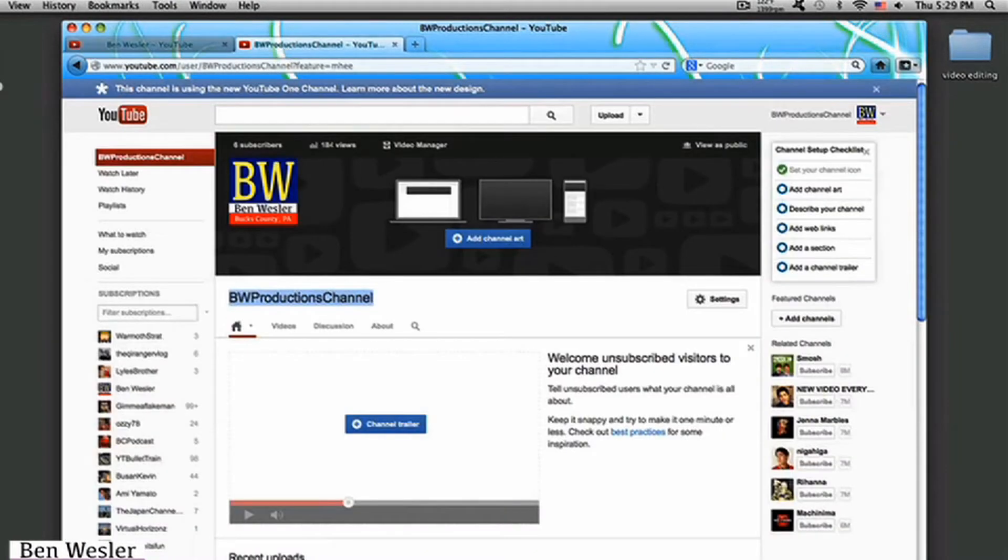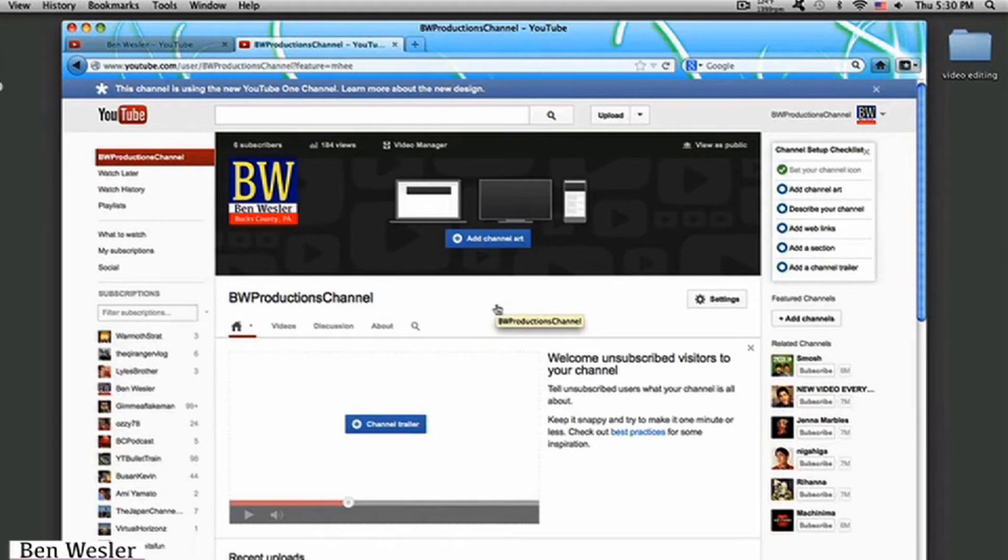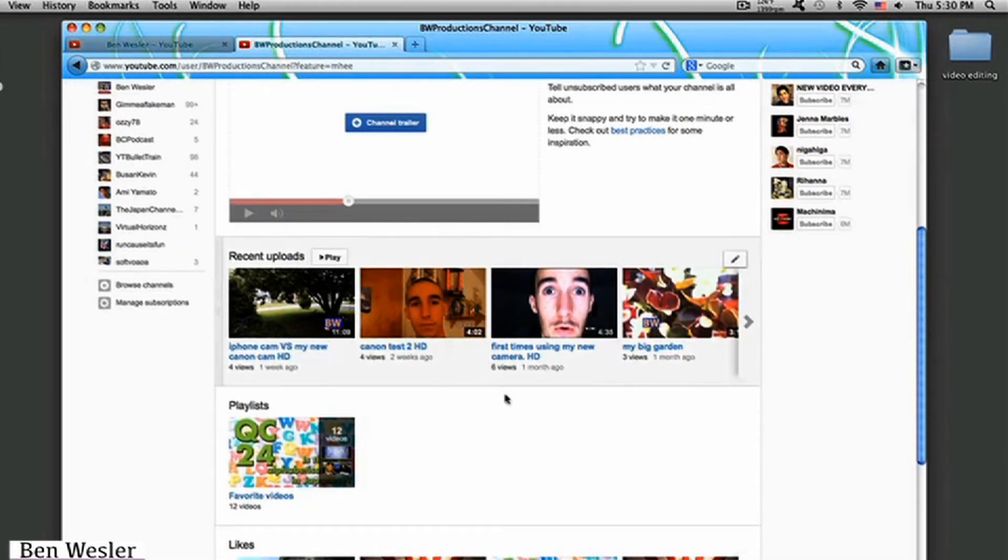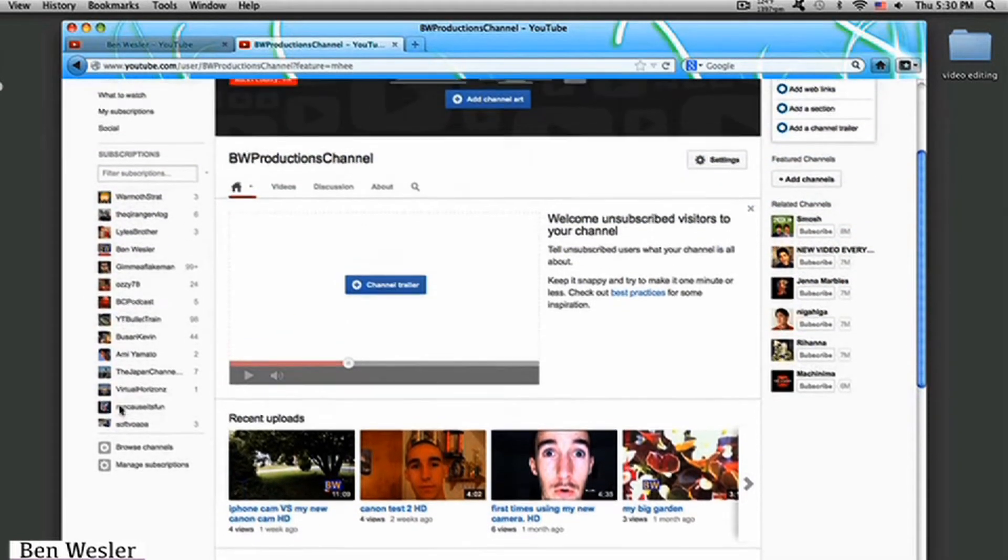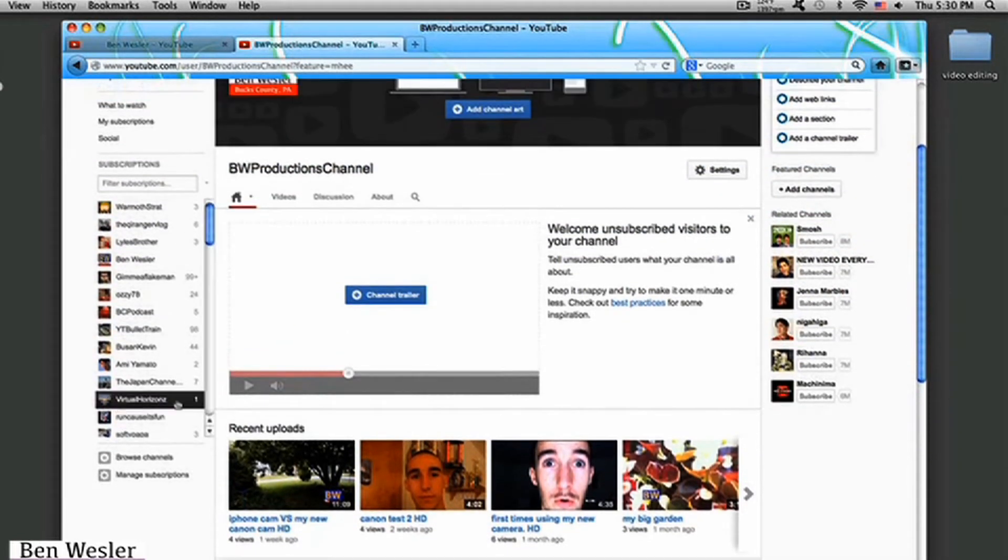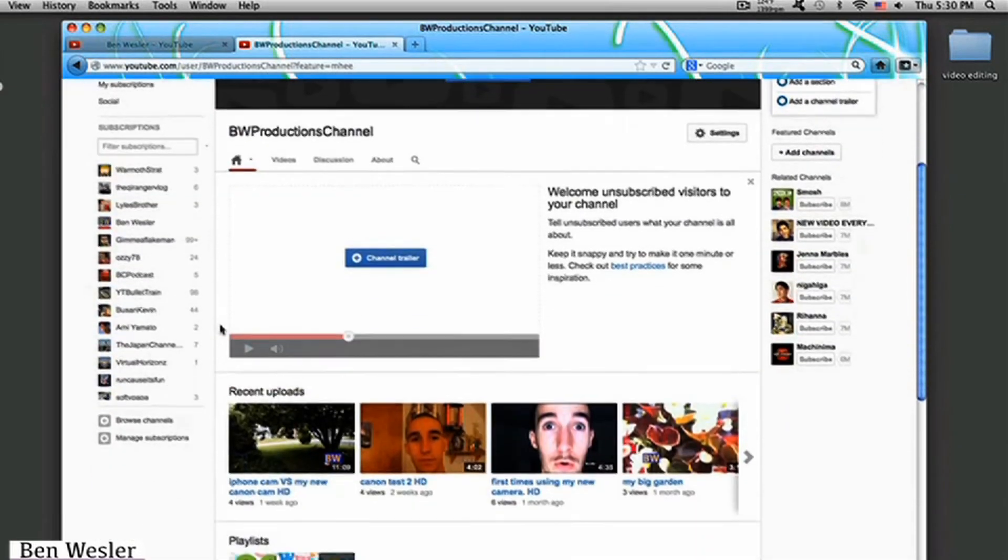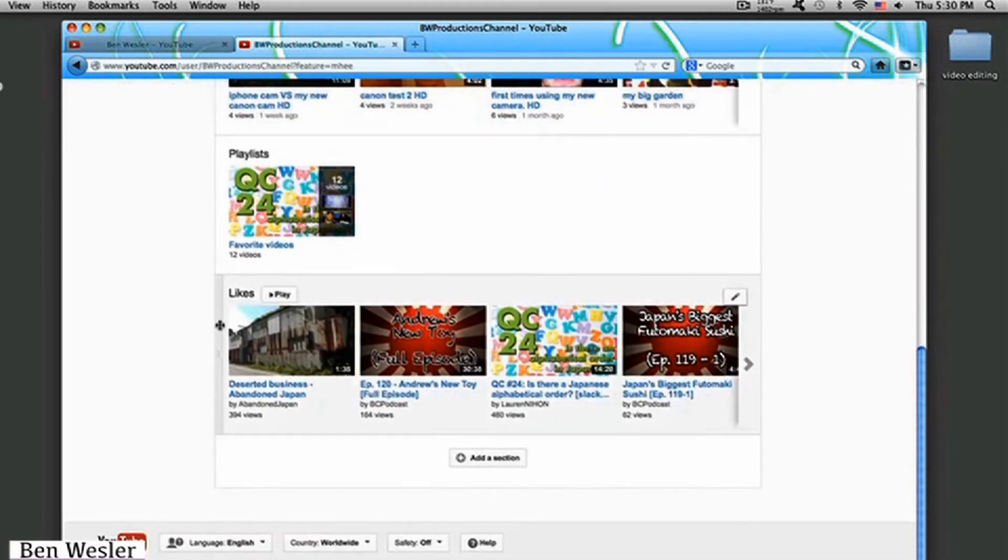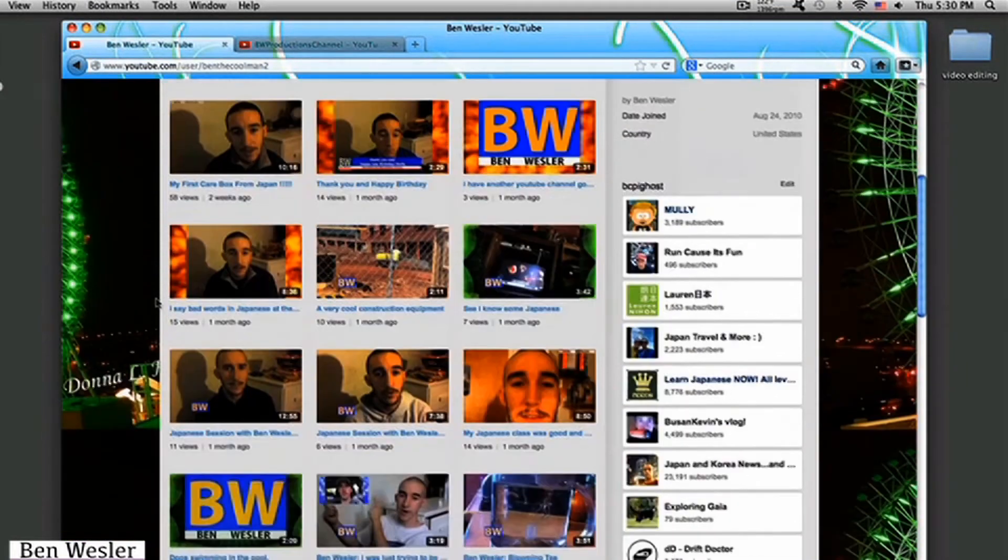Which is this one right here. Let's see, go home. Alright. As you guys can see, this is my brand new YouTube interface or layout as they call it. As you see, it's completely different from the old layout system right here.